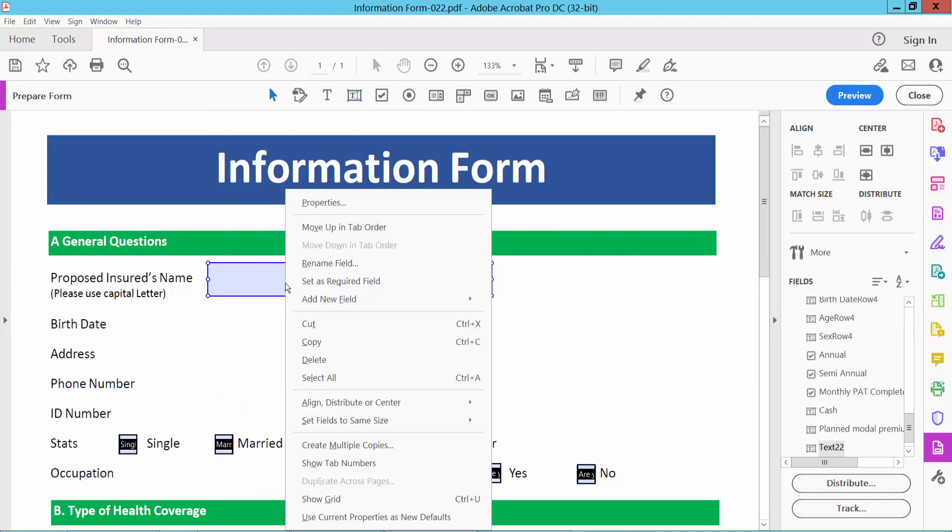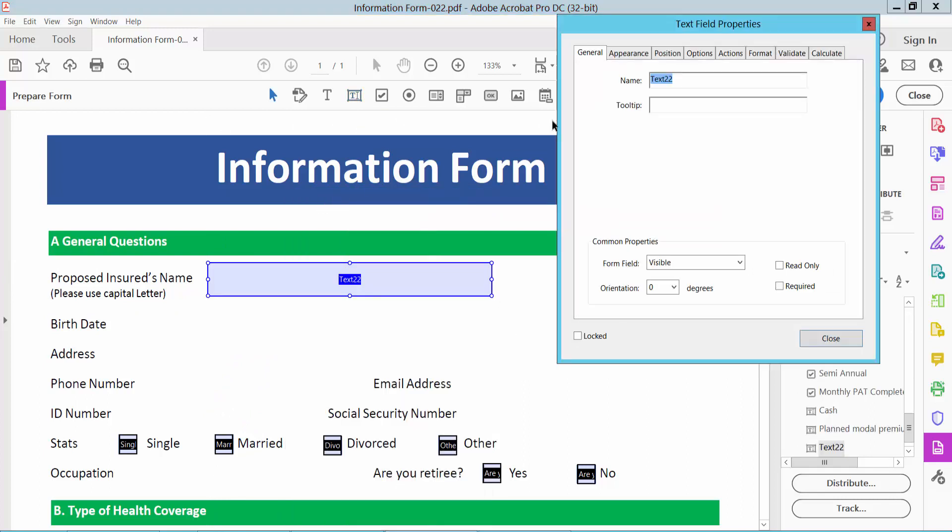Now select right button for properties, select General option. You can select text box name, tooltip, and finally here we will find the required option.